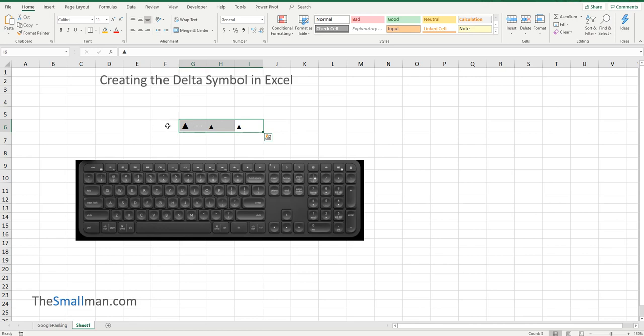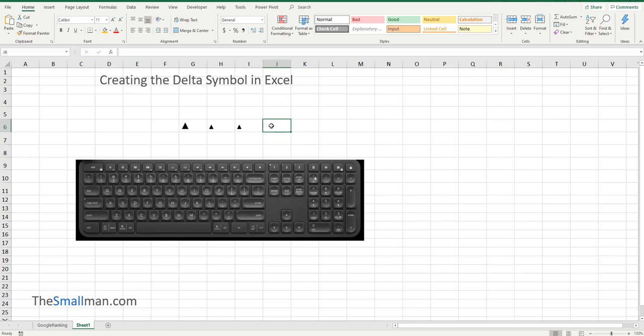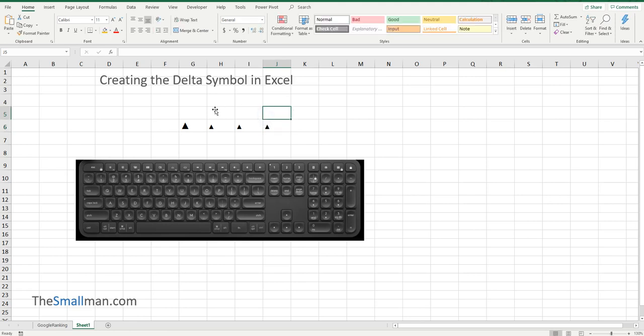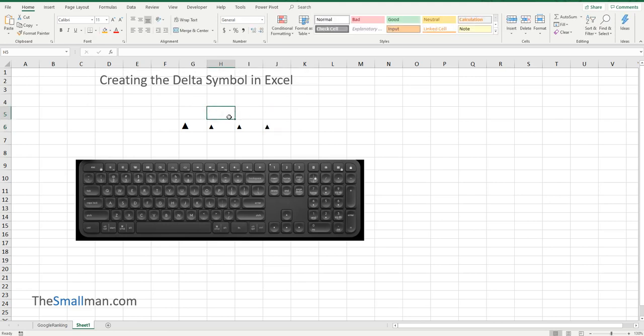And then that will get you the symbol very quickly and very easily. That's the easiest method to get the Delta symbol quickly and easily. So just press ALT here and then 30. As soon as you take your finger off the keypad, it's produced. That's the shortcut key.